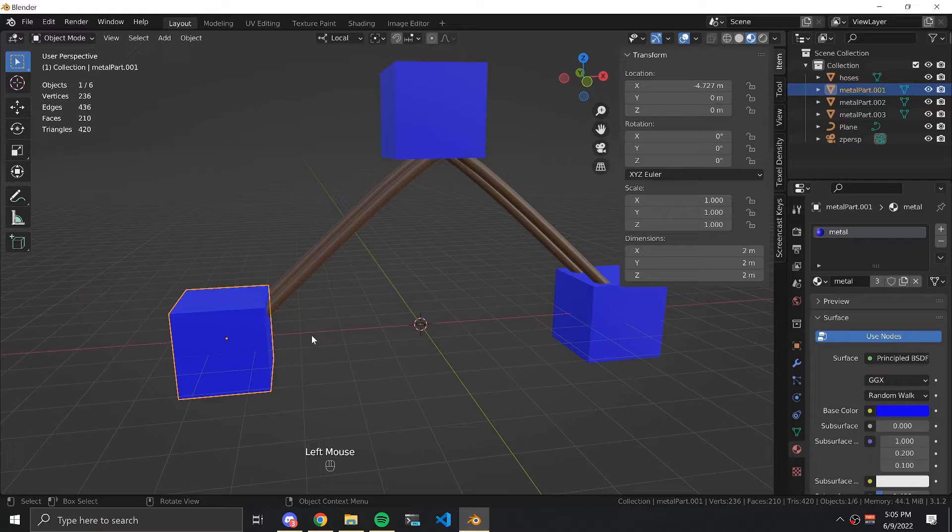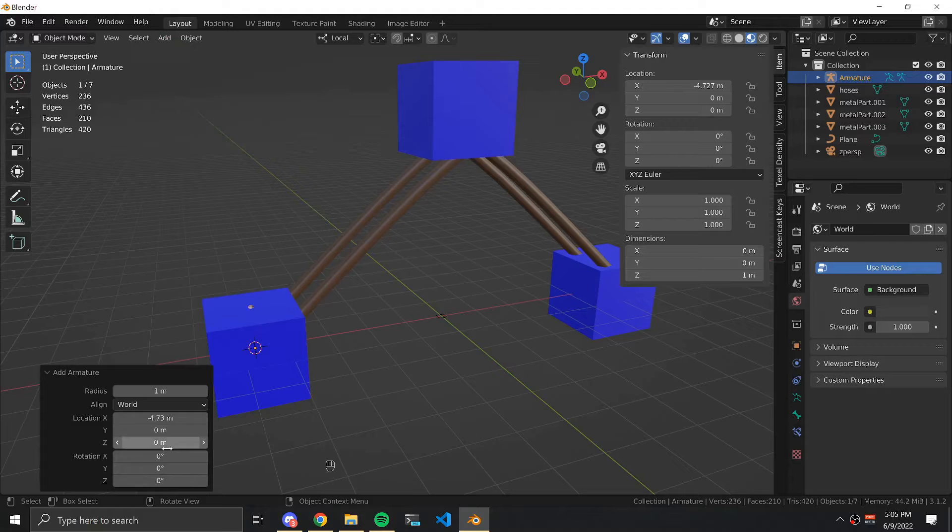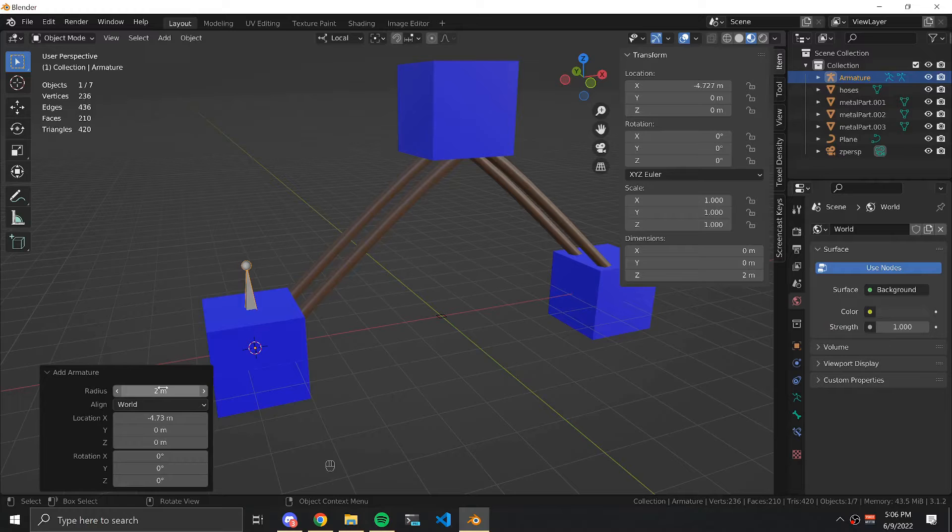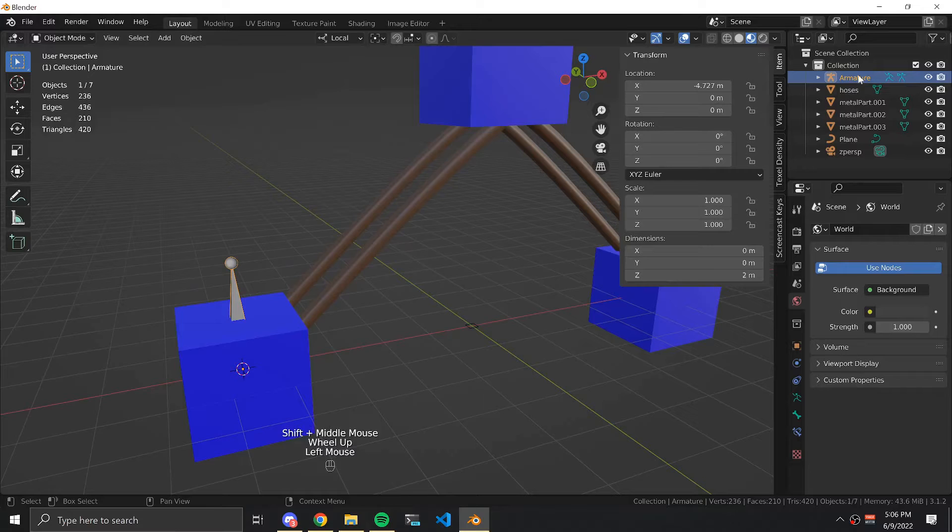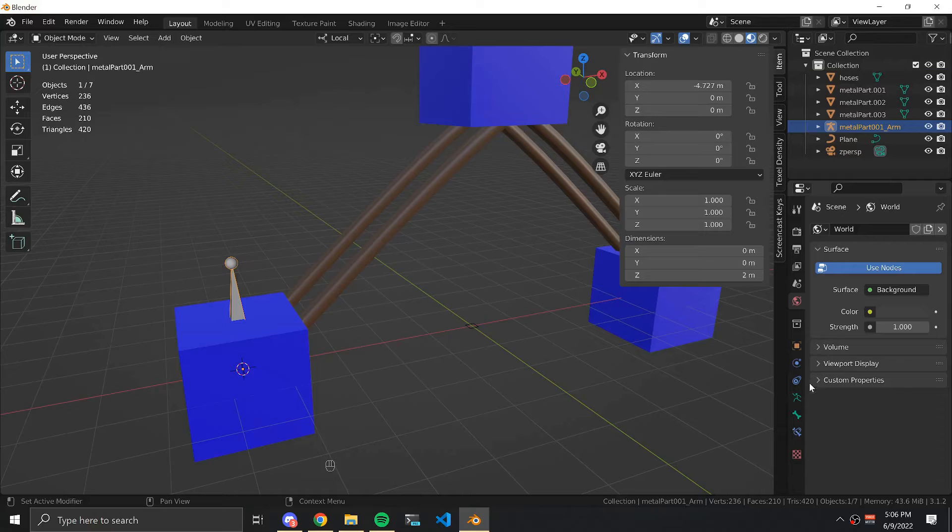It's time to create our armatures. The first step is to select one of our parts and then we're going to create our armature. We're going to adjust the size so it's large enough to see and then we're going to give it a name. We're going to call it metalpart001_arm.